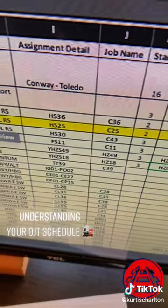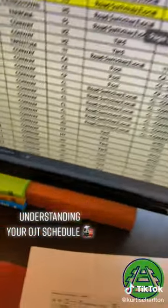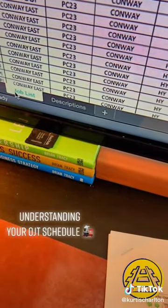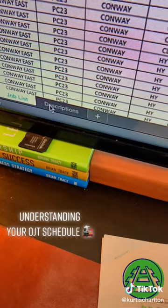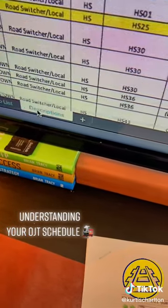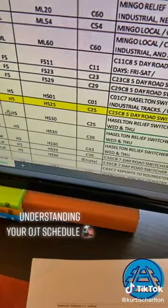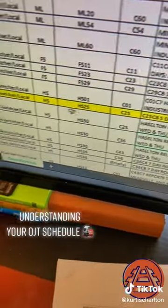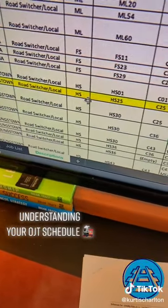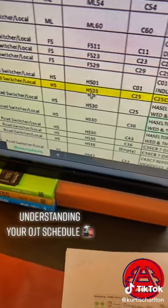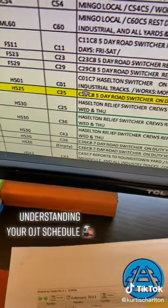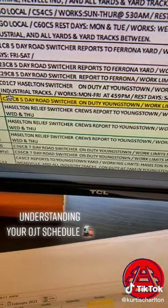After you have the job name, you're going to go down to the bottom, and there's going to be a job list and then descriptions. To understand what that job is, you're going to look for C25 on the descriptions. C25 is going to be a road switcher local — HS is that code, HS25. C25 is the job code and it'll tell you about that particular job.